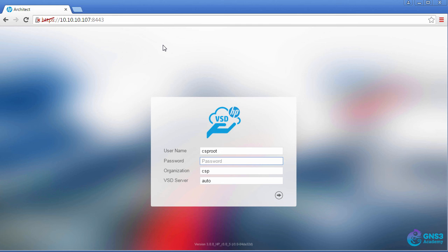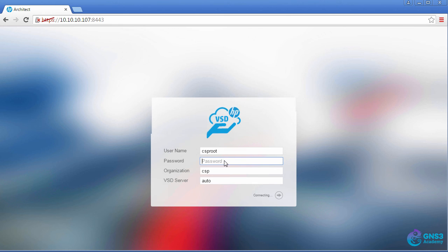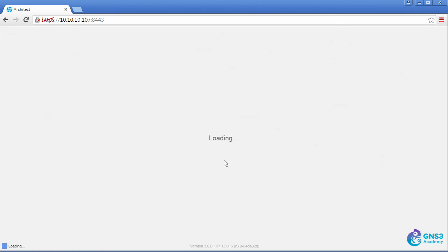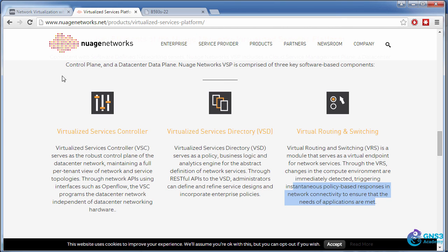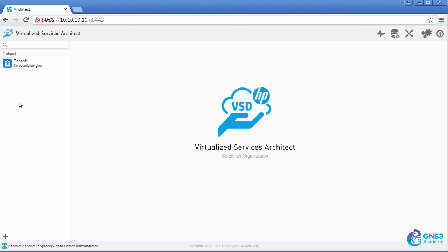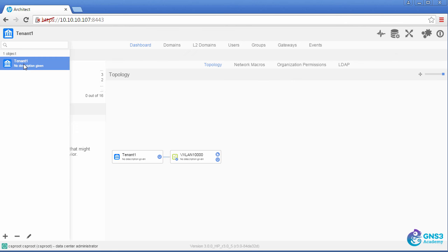So this is the VSD component. Essentially it's the GUI or policy engine. Now this is HP's version of Nuage Network's VSP, which they call the VSD. Basically it's an OEM version of the Nuage Network's product.